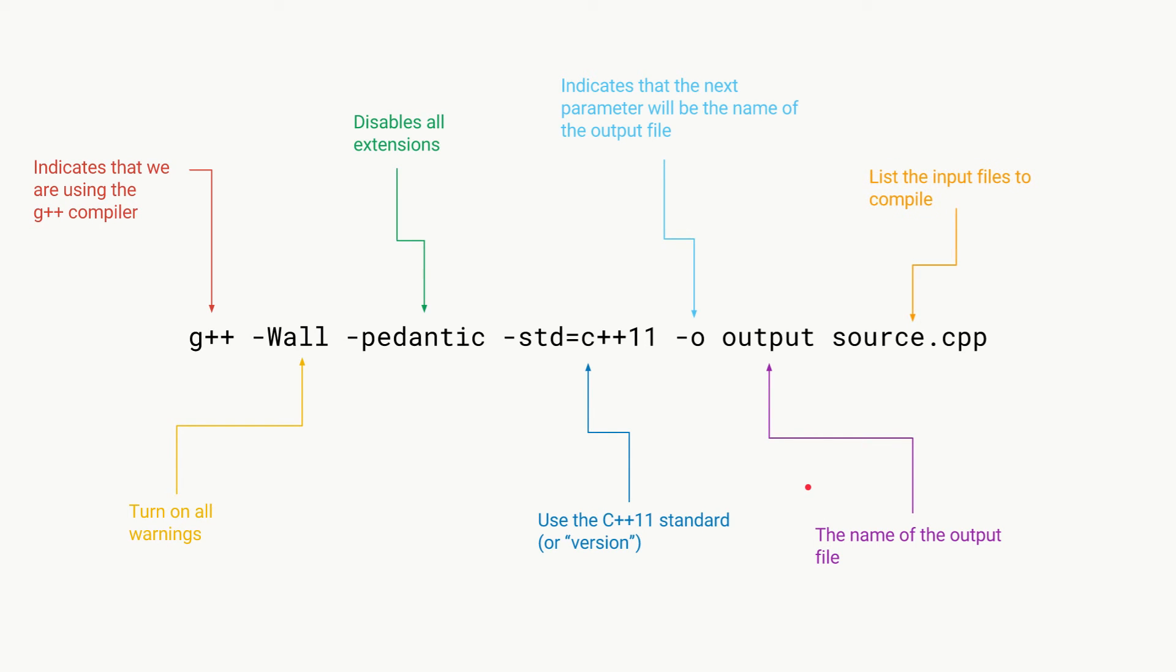Then finally at the end we list the names of all our input files that we wish to compile. In this case it's just source.cpp.